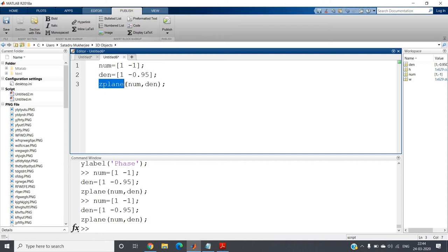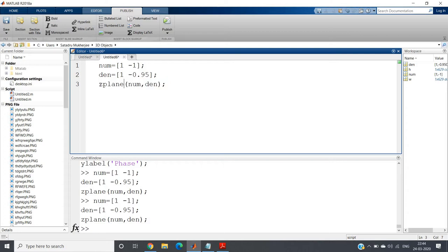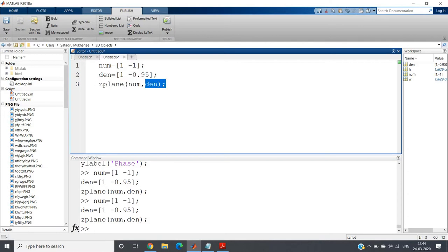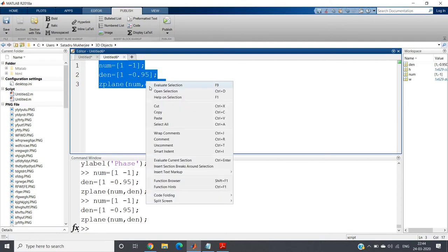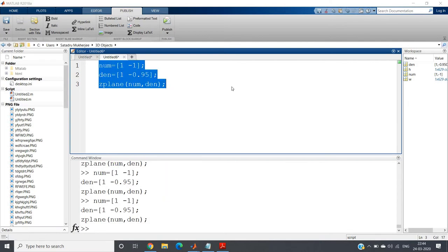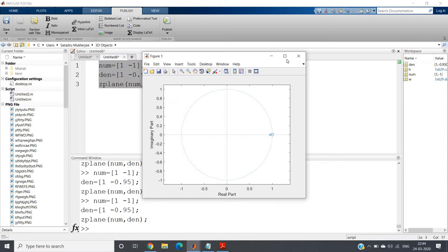Now in this video I will give you a discussion on this particular filter with respect to pole-zero plot. So what I'm doing is the pole-zero plots using zplane(num, den). Simple, right? Control A, evaluate selection.